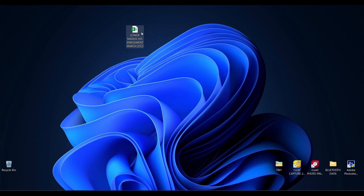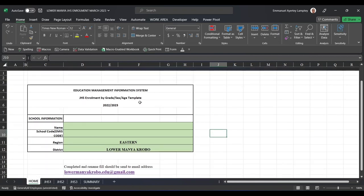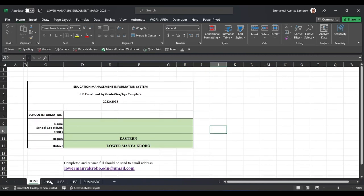So that we can compile it and send it to HQ. When you receive the form, you open it, and when you launch the form there are five sheets: Home, JHS1, JHS2, JHS3, and Summary.